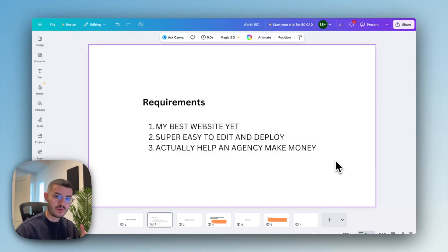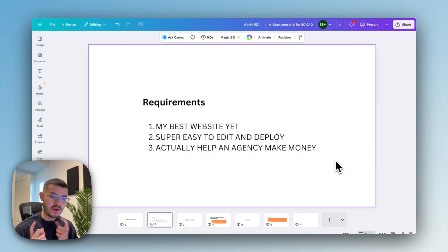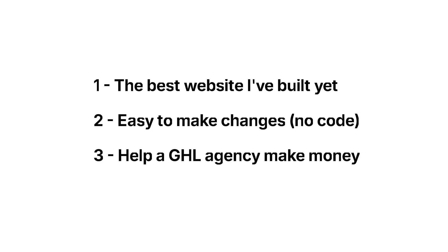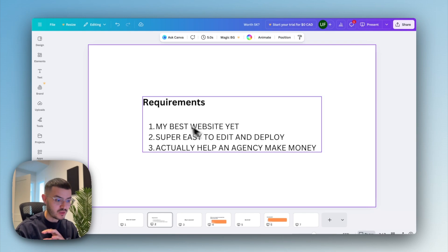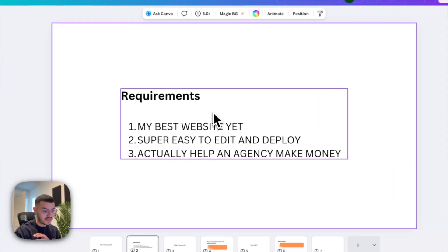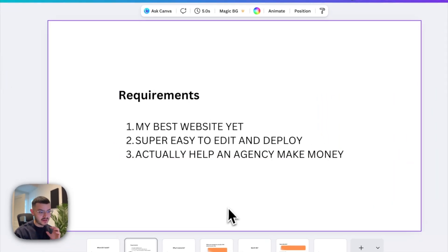For the third requirement, it had to be something that actually helped a business owner or an agency on high level sign more clients and make money. So let me show you how I actually went about achieving these three things right here.